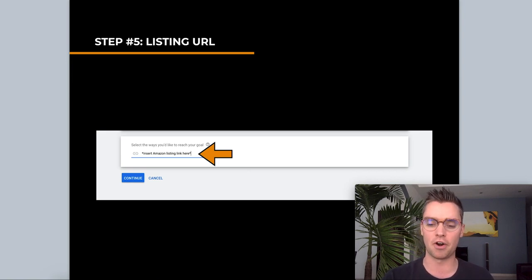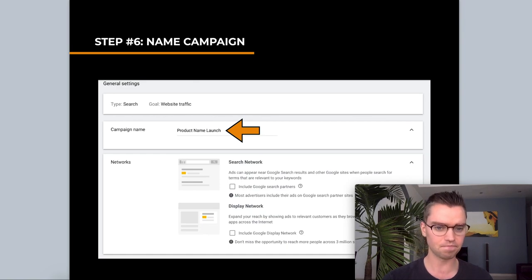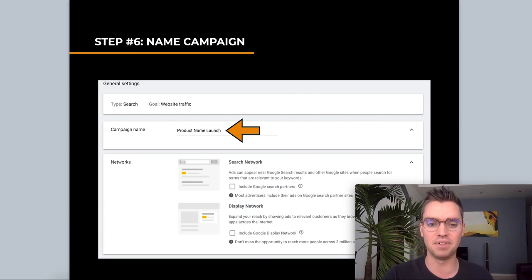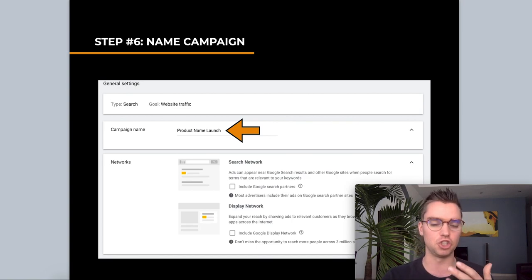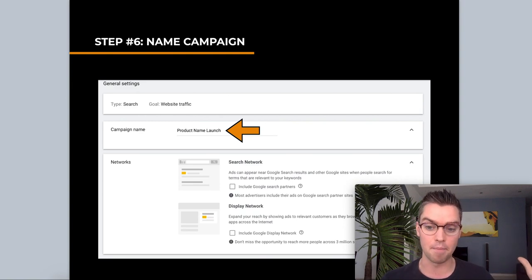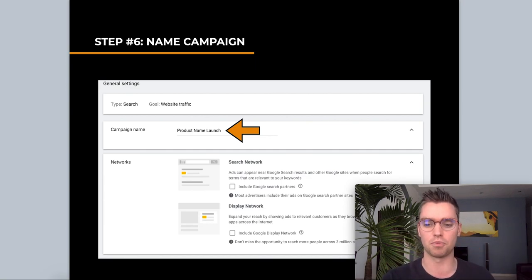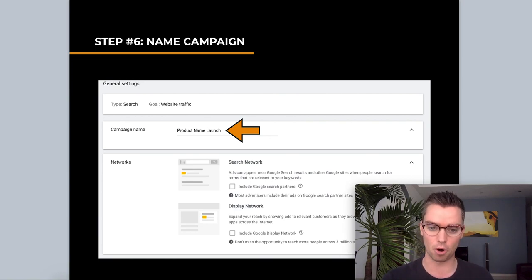Entering your URL here is mainly so Google can generate some keyword ideas for you — we're going to change the URL later, so it's not a big deal. Next, name your campaign. You can name it whatever you want — something like your product name dash 'launch' or whatever your objective is. If this is your only campaign, it doesn't matter as much. When you start getting a lot more campaigns, naming conventions become much more important, but this is just for your organization. The customer won't see it.